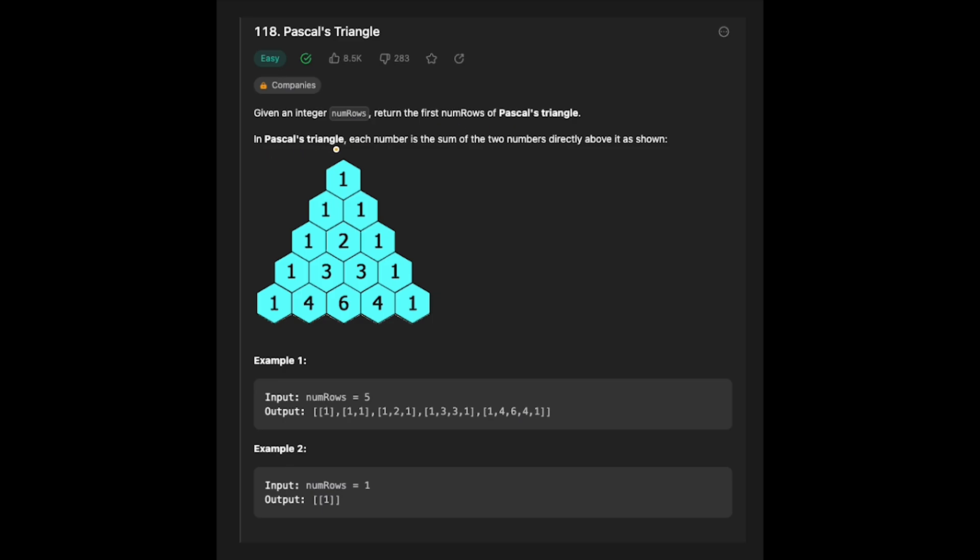In Pascal's triangle, each number is the sum of the two numbers directly above it as shown. So let's see the example. You are given num rows equal 5 and the output is like this, actually this picture.